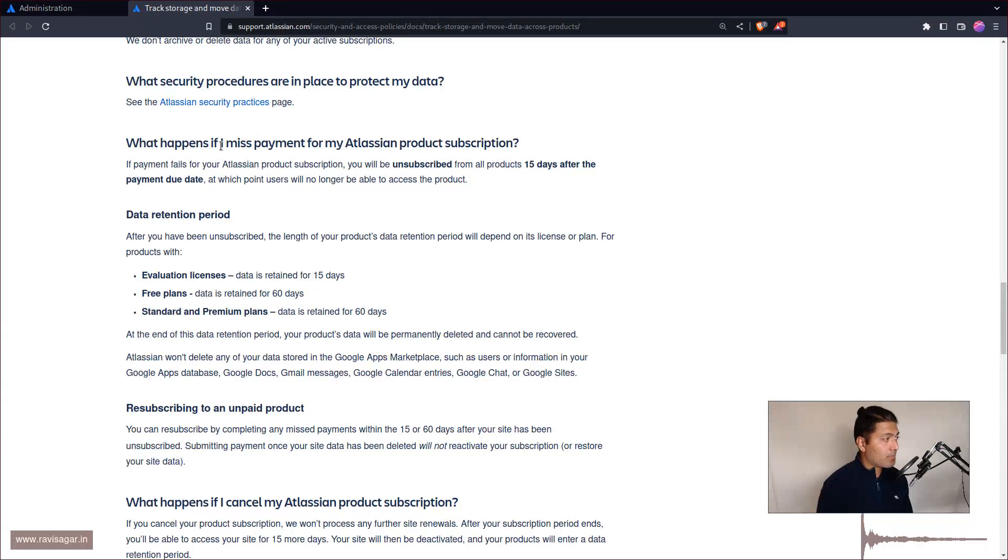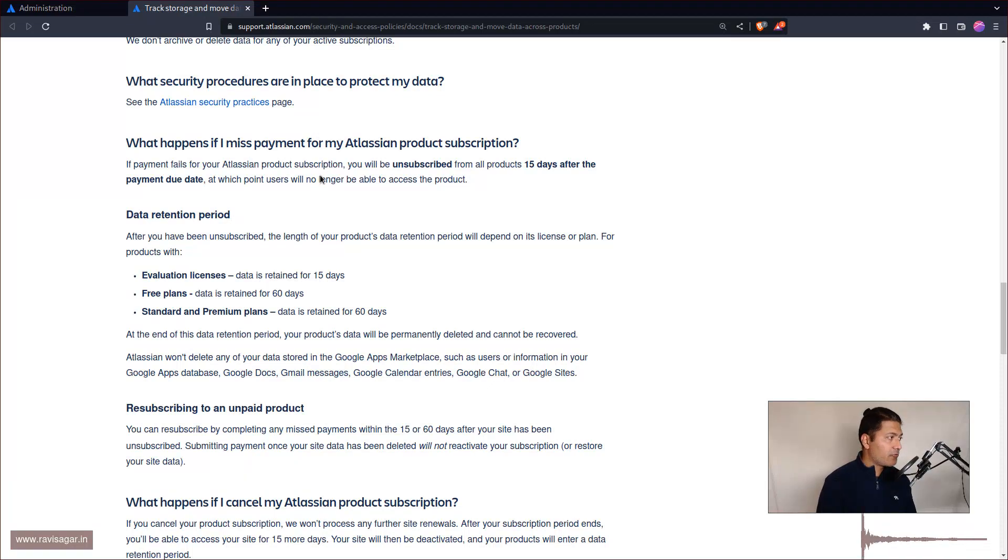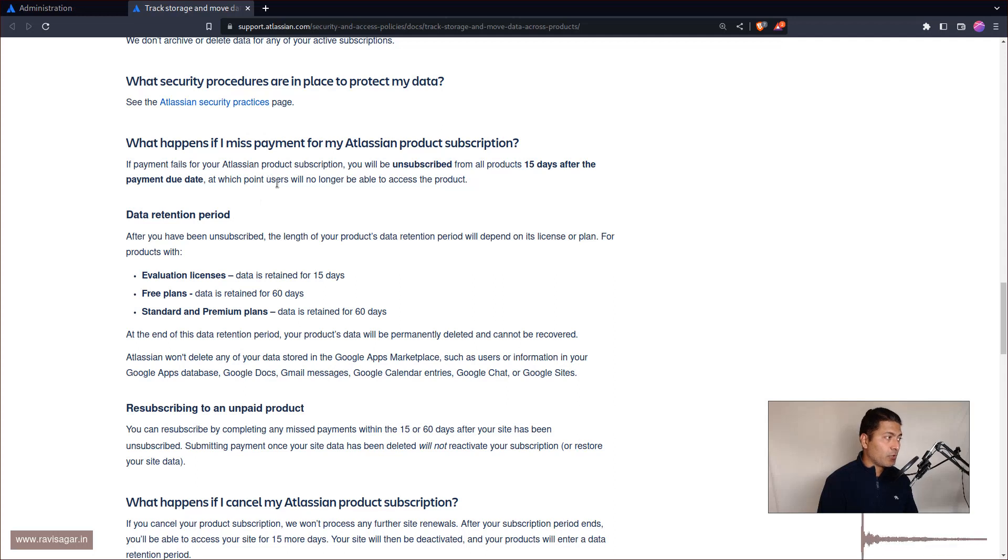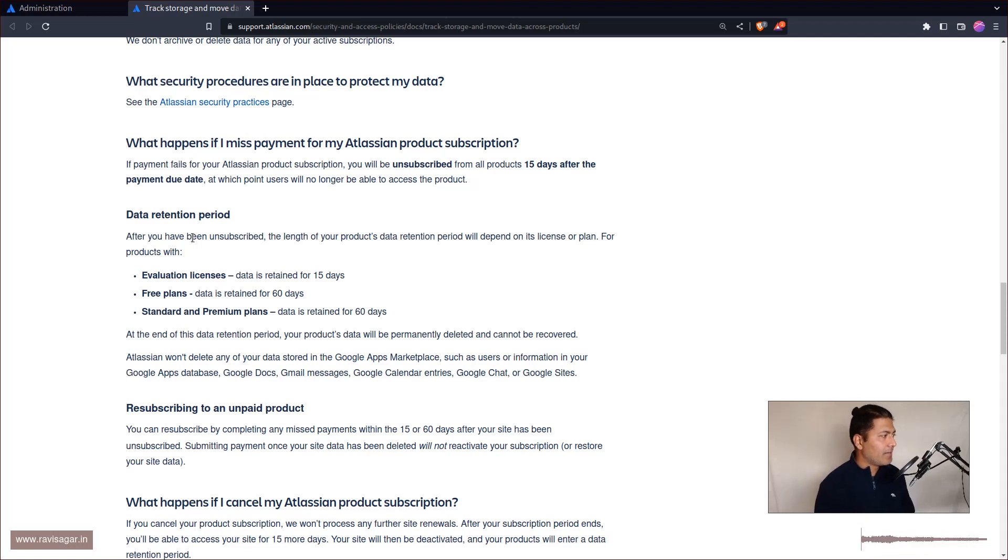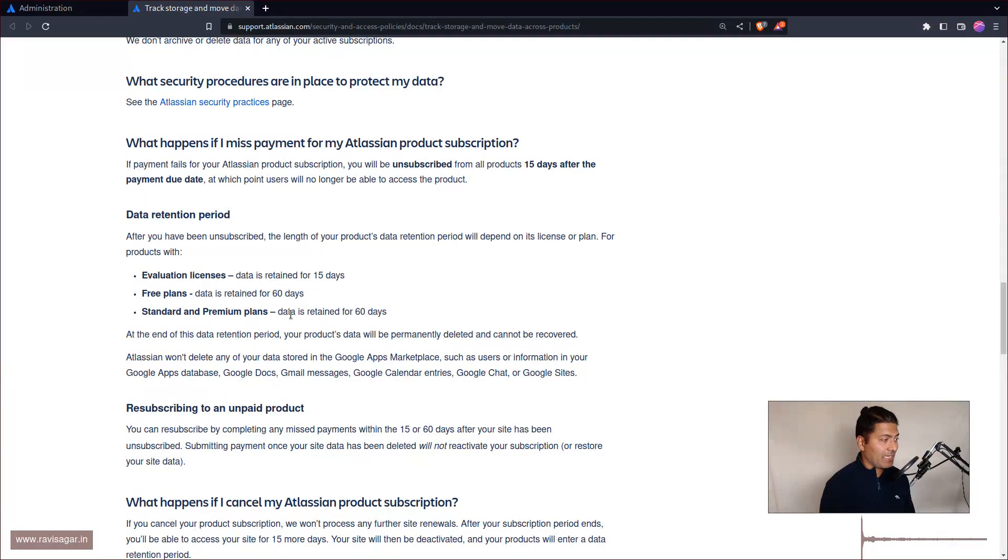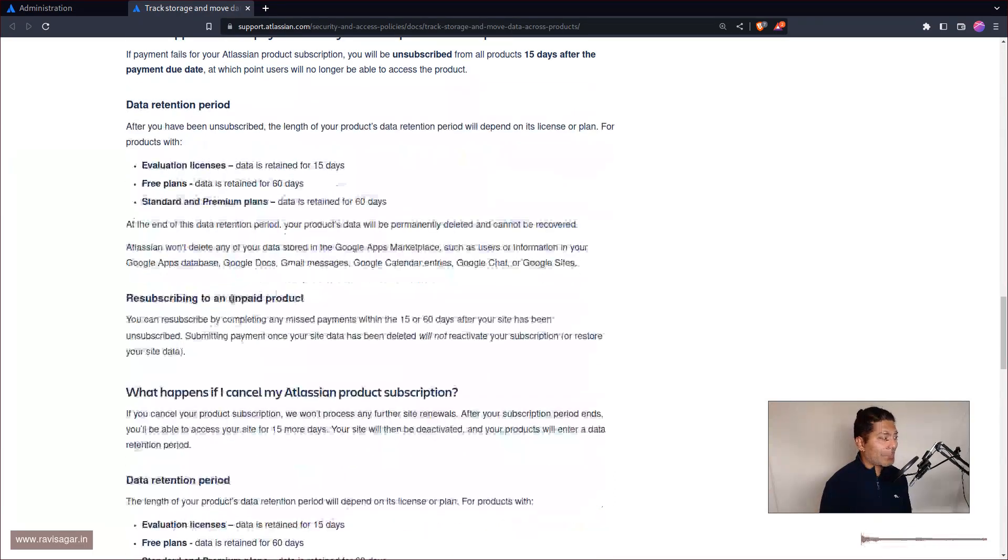Now what happens if I miss payment for my Atlassian product subscription. It says here if payment fails for your Atlassian product you will be unsubscribed and 15 days after the payment due date, at which point users will no longer be able to access a product. There is also this data retention period. For evaluation it is 15 days, for free plan it is 60 days, for standard and premium plan it is again 60 days.